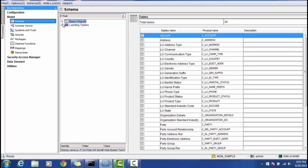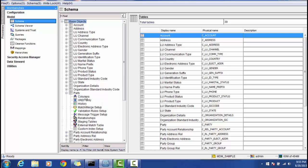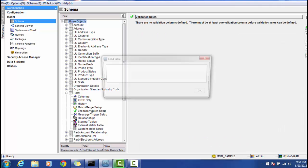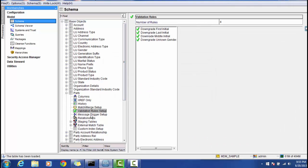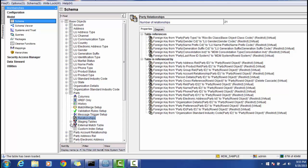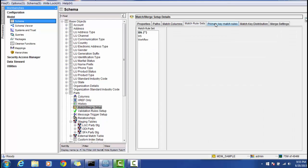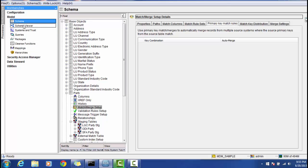Once you select the Schema, you can add database objects, staging tables, and landing tables. You can define match and merge rules, and validation rules for a particular base object based on your business needs. You can also add JMS configuration, define relationships, and configure staging table match and merge rules.